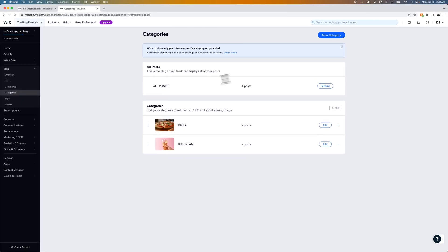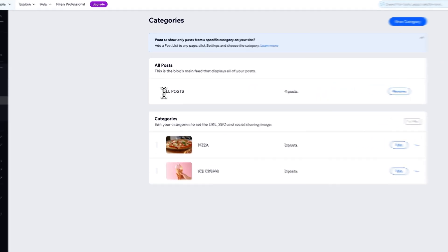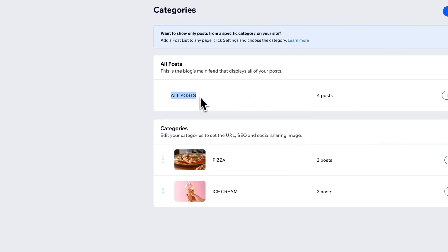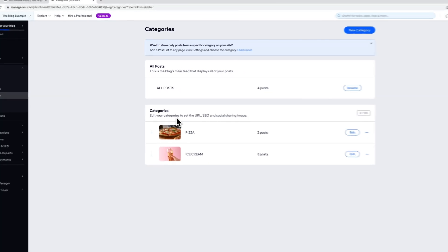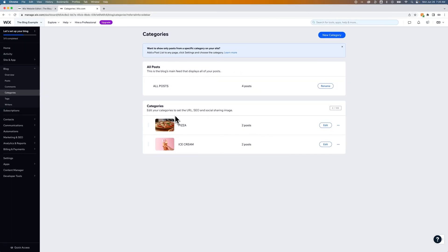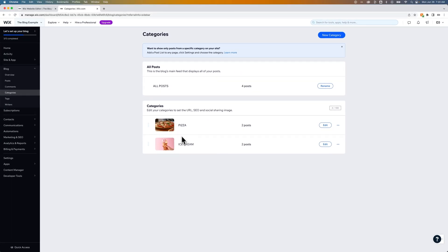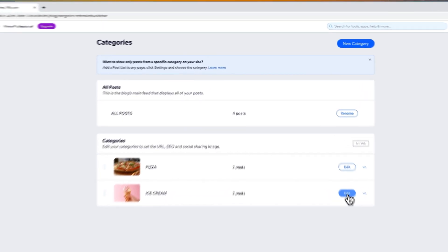Inside of categories, we can add a new category. We can also rename the all posts category if we want. And then down here, you have the actual categories you've created. So I've created both a pizza category and an ice cream category.